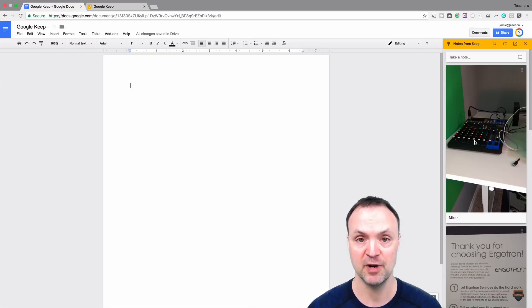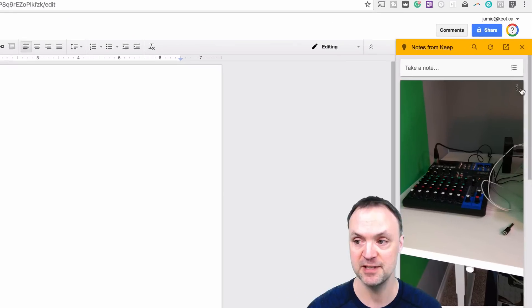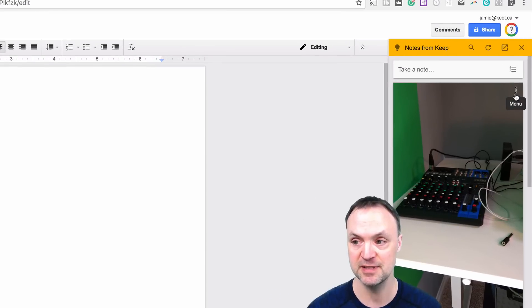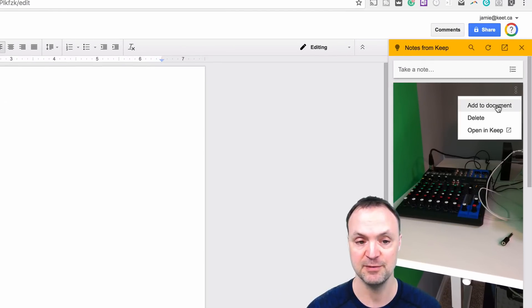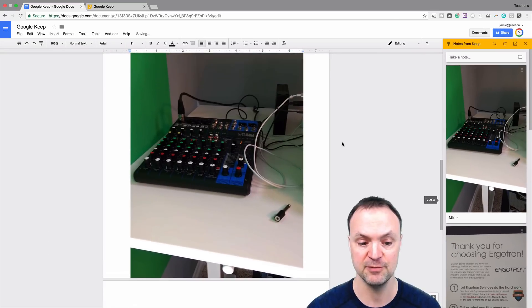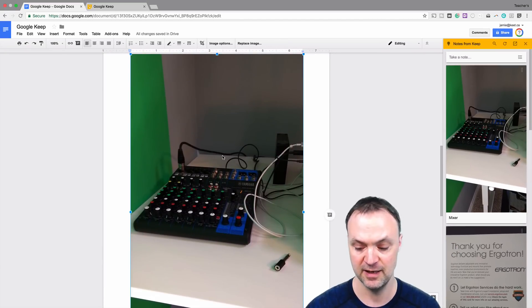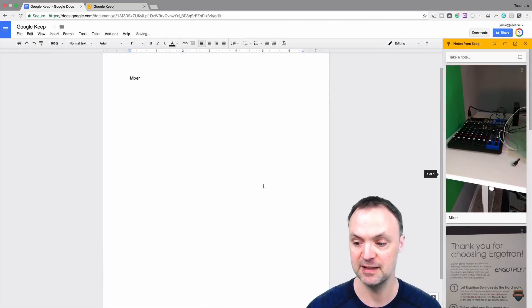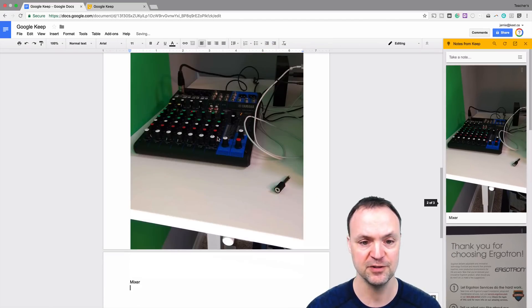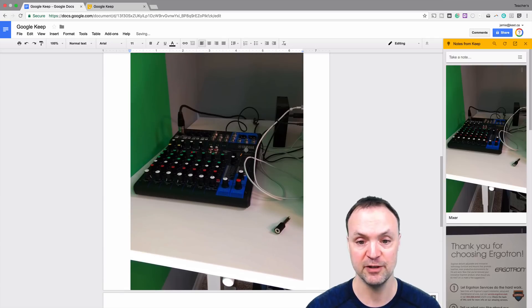What it enables you to do from this view is you can put things right inside your doc from Google Keep. So if I wanted to add this, you can see I could add a document that I previously set or a picture, I could add it to the document very quickly. I could also drag things over, so you can just drag it right over too.